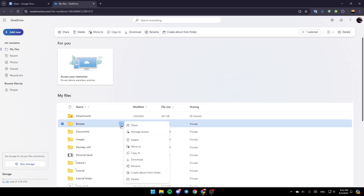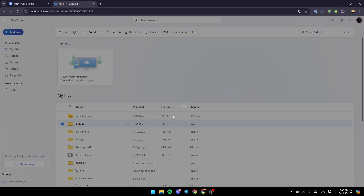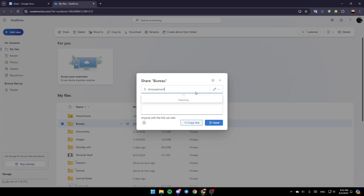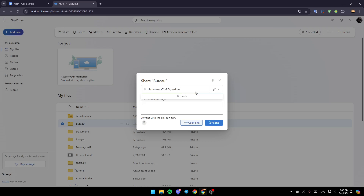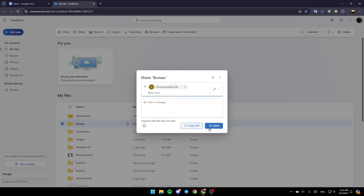For example, this one. Click on these three dots, and then you're going to find all of these options. You're going to find the option to share it. Click on Share, and then right here you can add a name, group, or you can add an email address. So if you want to share it via email, go ahead and type the email address you want to share it to. Type the email address like this, and then once you find it, go ahead and click on it, and then click on Send, and then you're going to be able to send the link in an email.